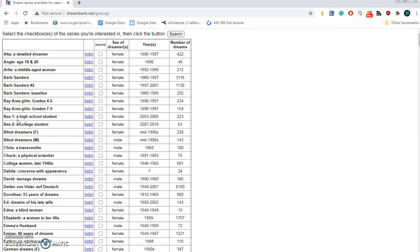Now most of these are dreams of specific individuals. What we're going to do is compare two specific groups that would otherwise be comparable in many ways.